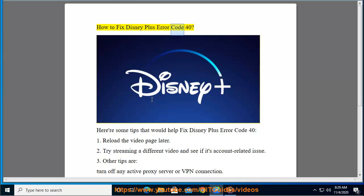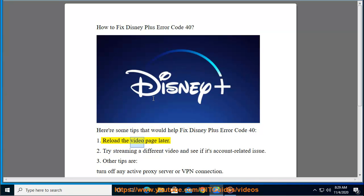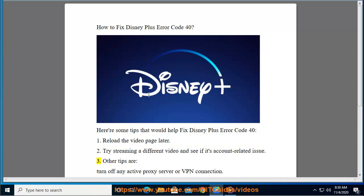How to fix Disney Plus error code 41. Here are some tips: one, reload the video page; two, try streaming a different video later to see if it's an account-related issue.